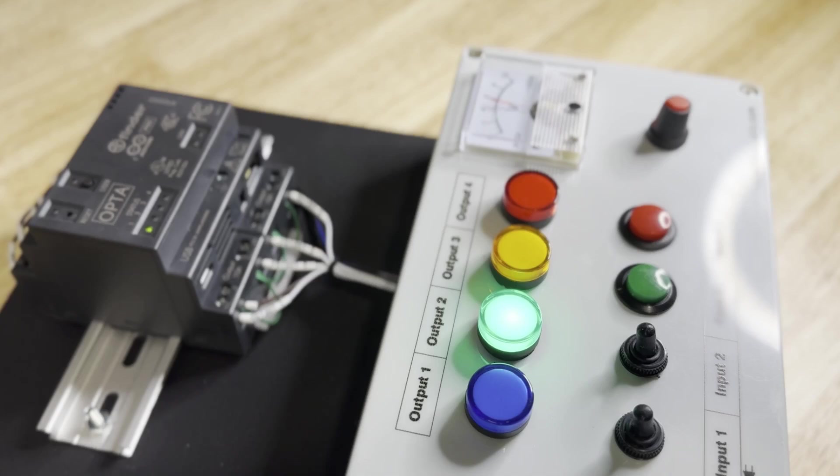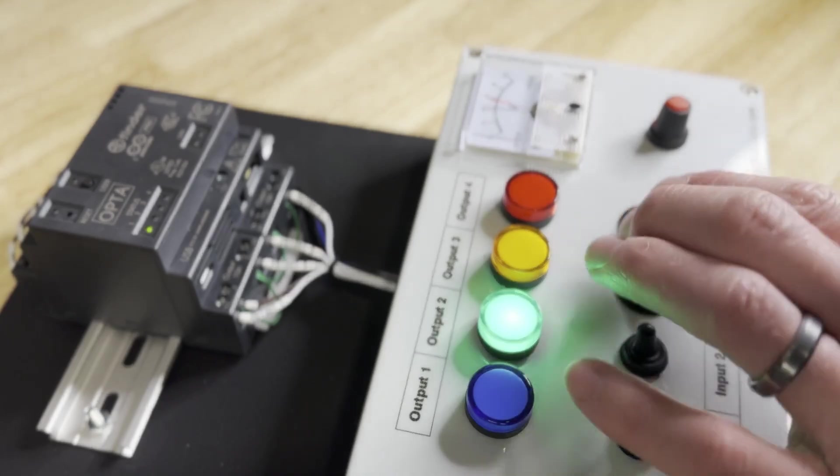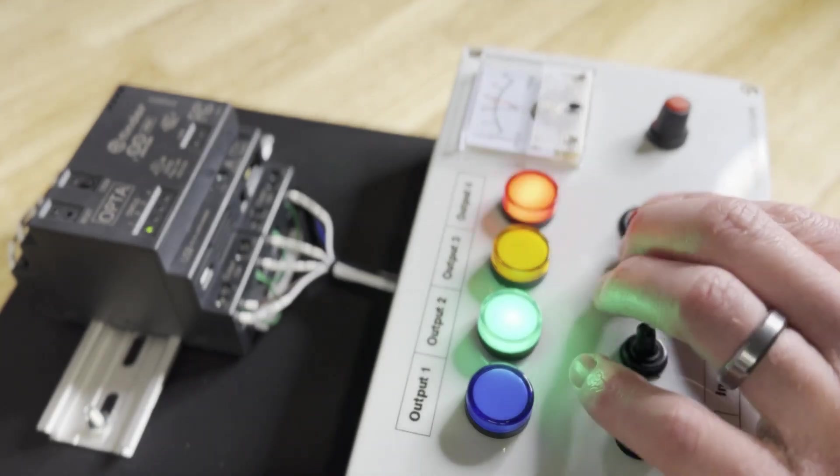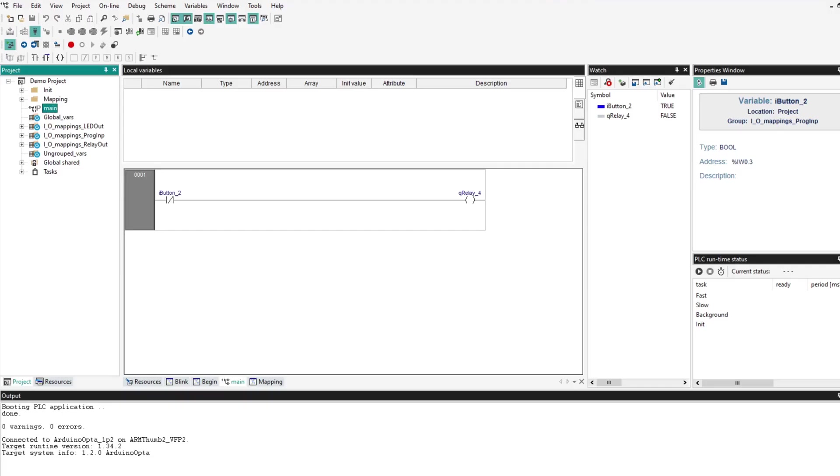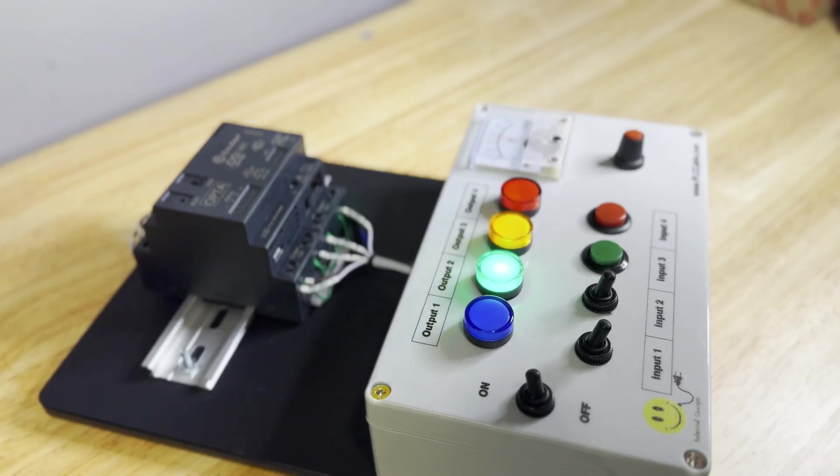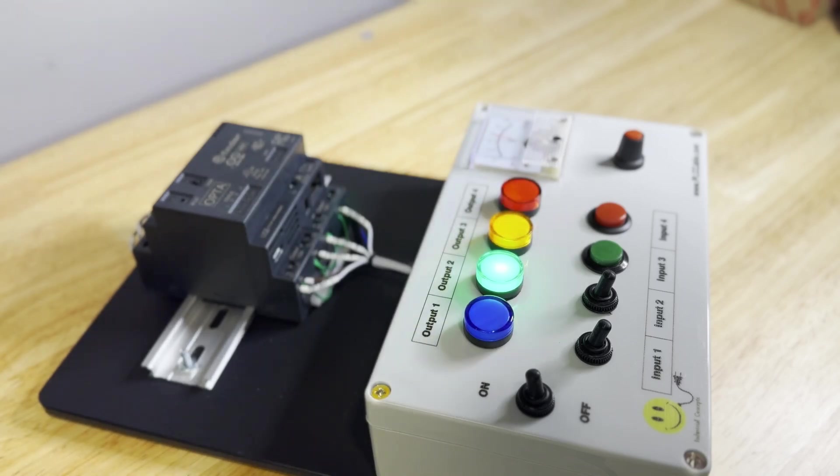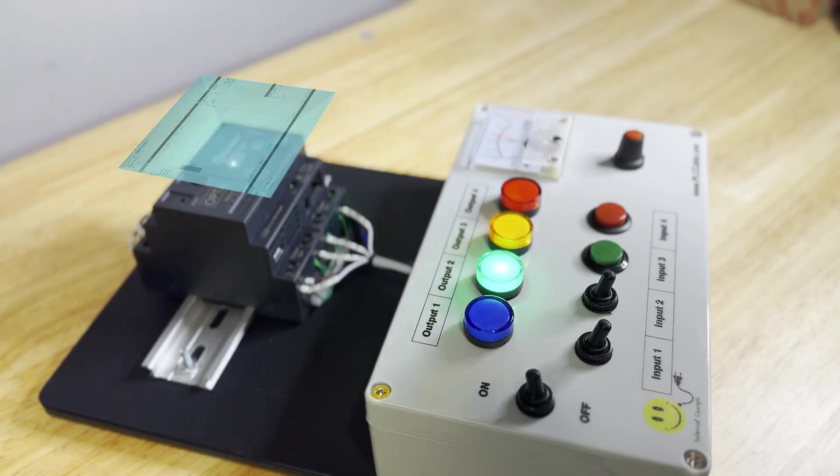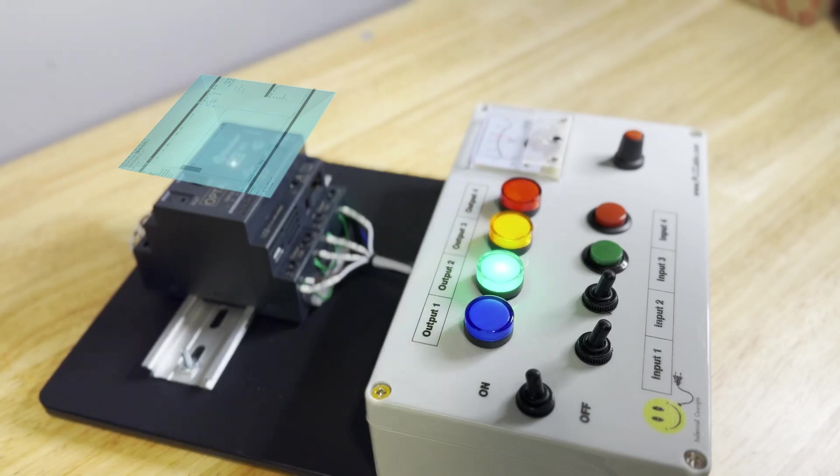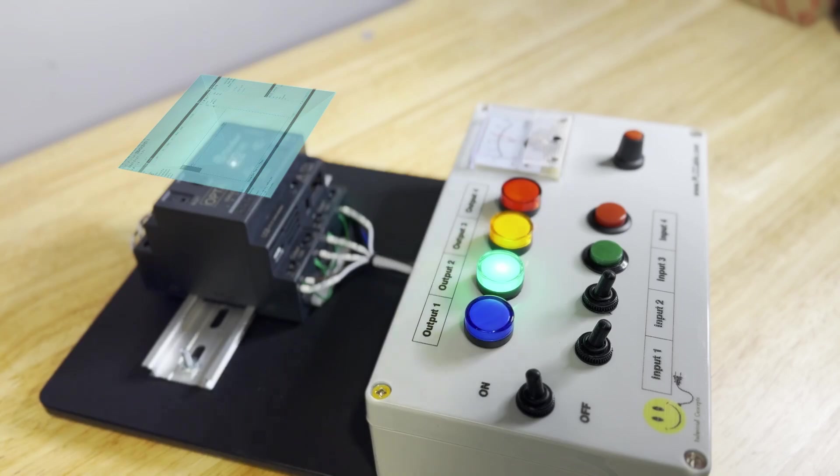What I have here is a very simple program that turns on the indicator labeled Output 4 when the button labeled Input 4 is pressed. This program was created using a programming language called Ladder Logic, the same language you may have learned within Arduino's ACE100 course, and the entirety of its operation takes place in the PLC.